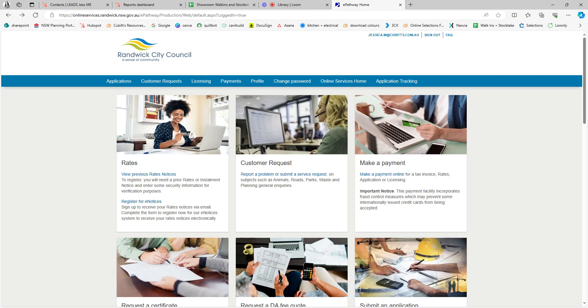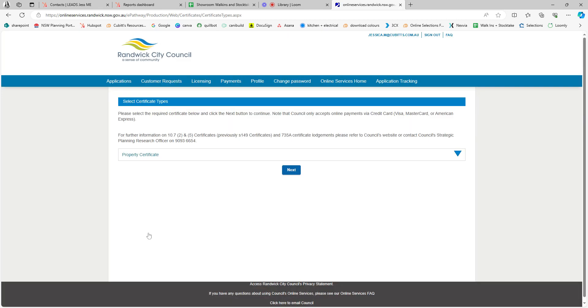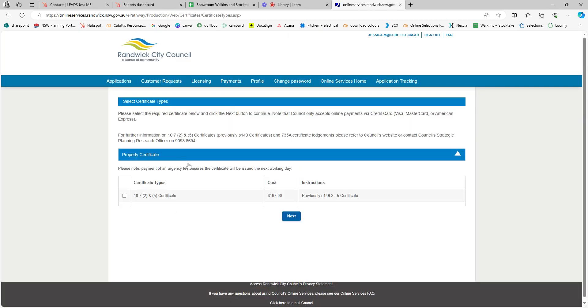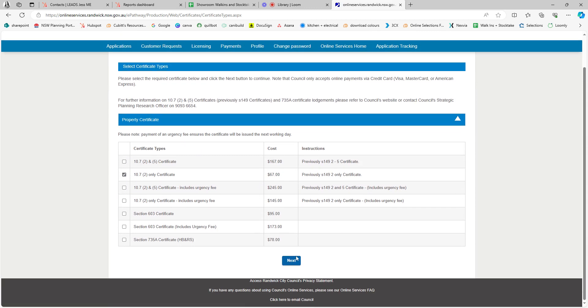You'll then be taken to the customer portal where you can start the application process by going to the requested certificate tab and selecting 10.7. You just need a 10.7 too, so go ahead and select that and hit next.